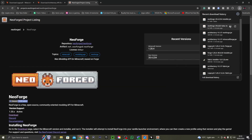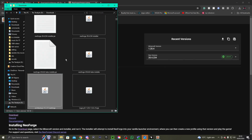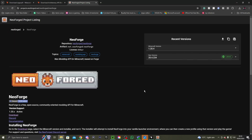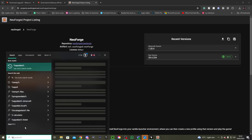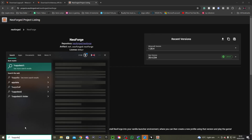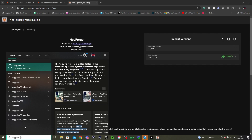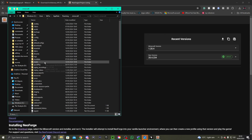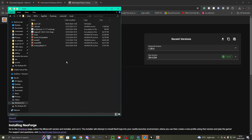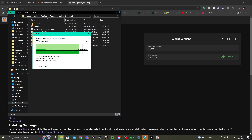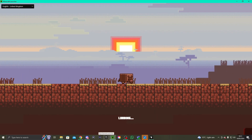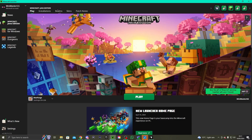After it's installed, drag the mods into the mods folder — Legacy 4J and Architectury. You do %appdata%, go to your .minecraft folder, then go to Mods, and put them into the mods folder. There you go — you've got it set up for NeoForge.